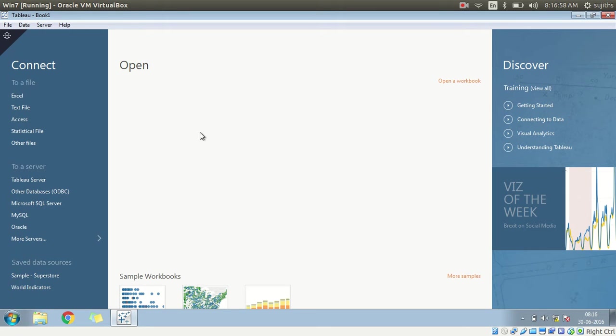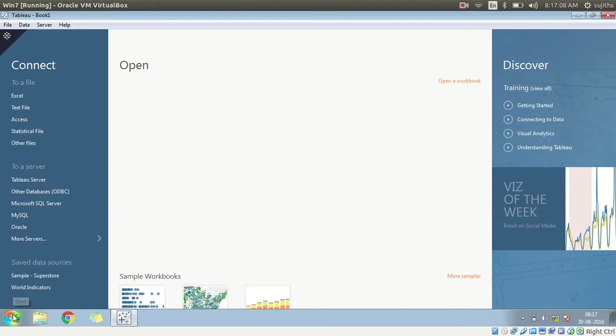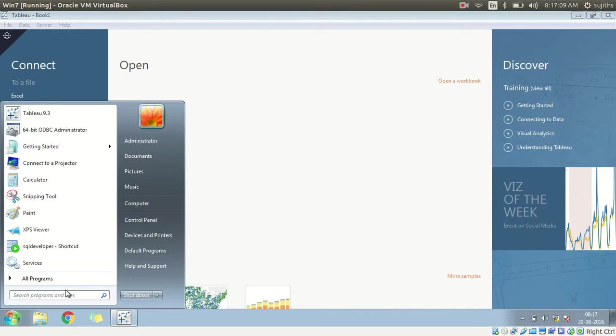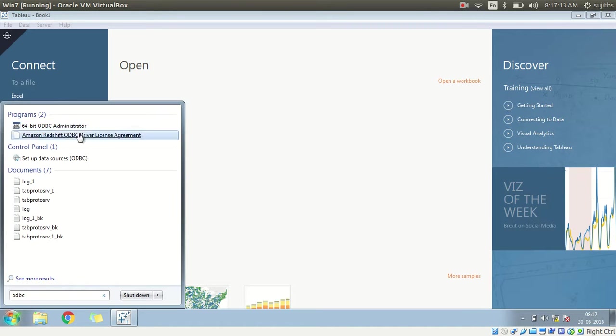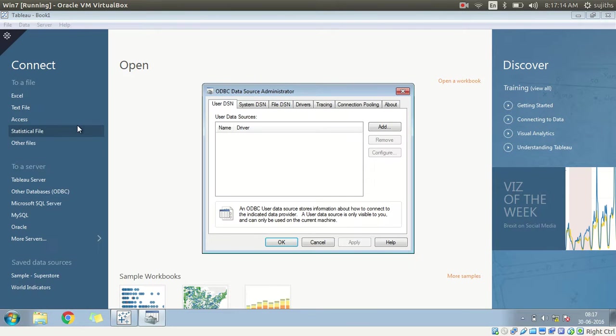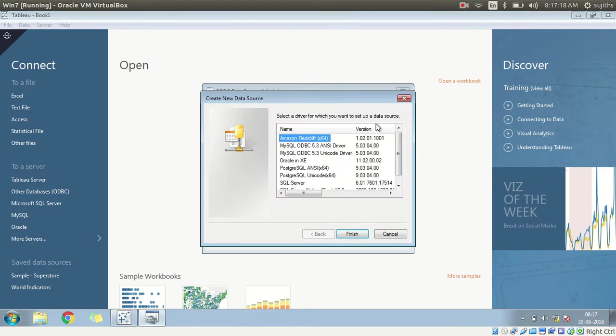I am using Tableau desktop 9.3. I have already installed the Postgres driver for Windows. Come down here, write ODBC. Firstly we need to create a data source. Let's go ahead and do that.